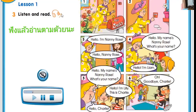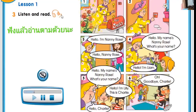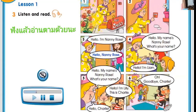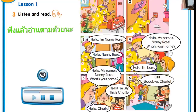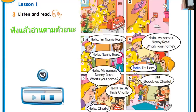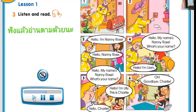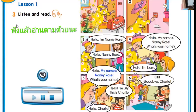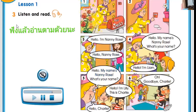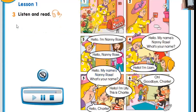Hello, I'm Nanny Rose. Hello Nanny Rose. Hello, my name's Nanny Rose. What's your name? Hello, I'm Liam. Can you please say: Hello, I'm Liam. Good job. Hello, my name's Nanny Rose. What's your name? Hello, I'm Lily. This is Charlie. Hello Charlie. Oh, goodbye Charlie. Can you please say: Goodbye Charlie. Perfect. Now we're done reading. Let's proceed with the video.